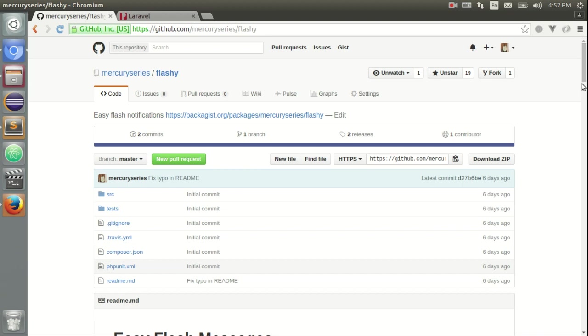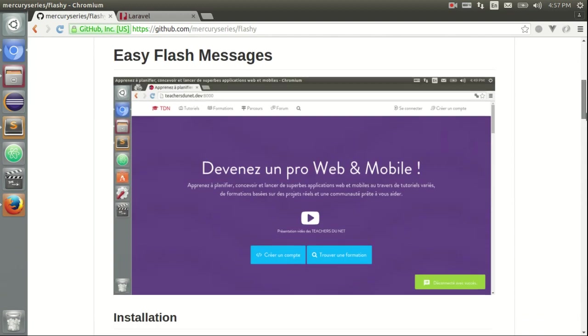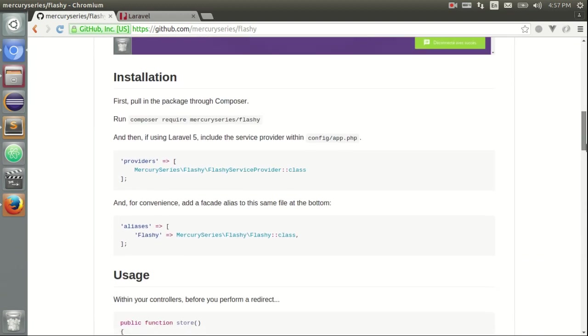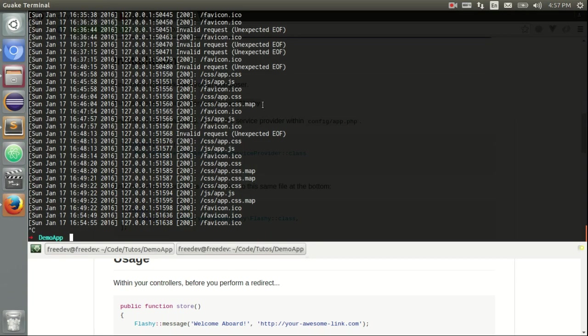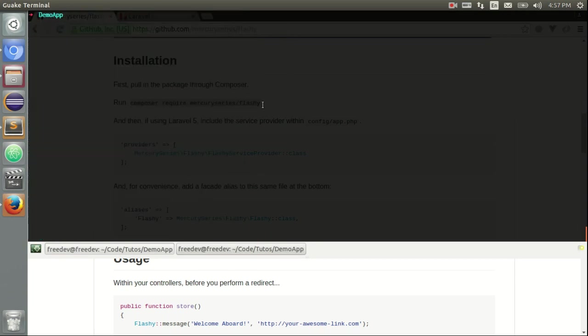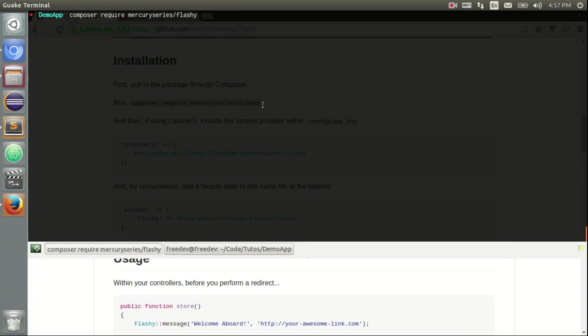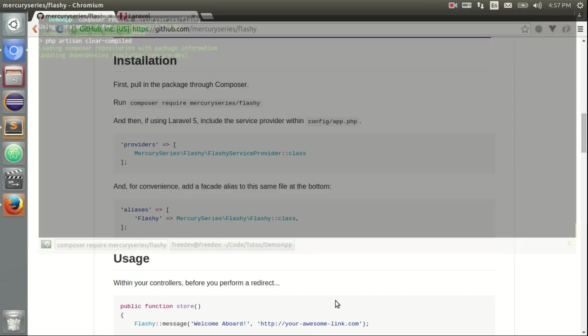So the first thing we need to do is install Flashy through Composer. So I have a fresh Laravel application here called DemoApp. I can just paste this line like that in order to install Flashy.